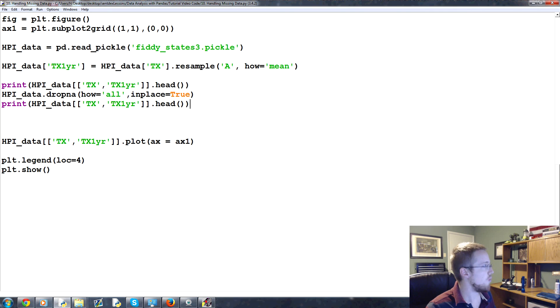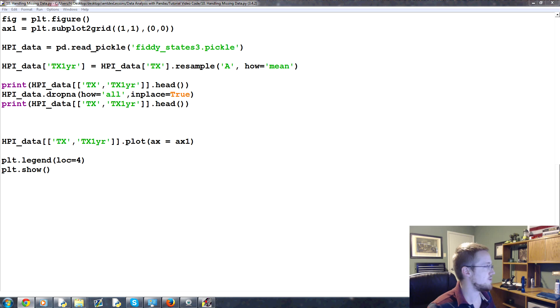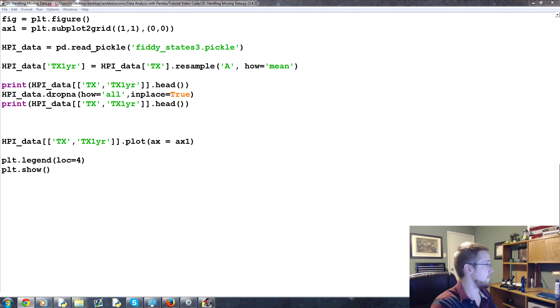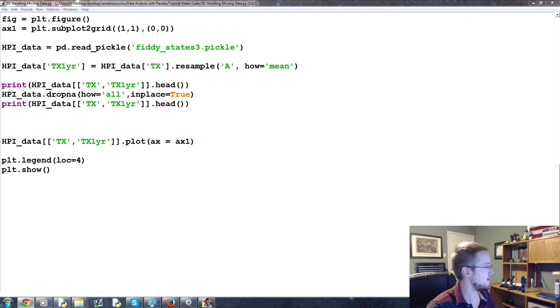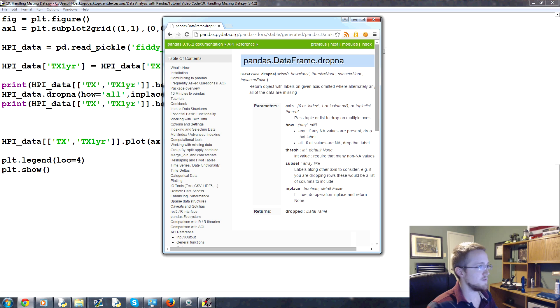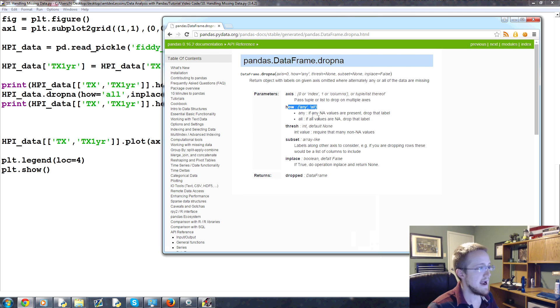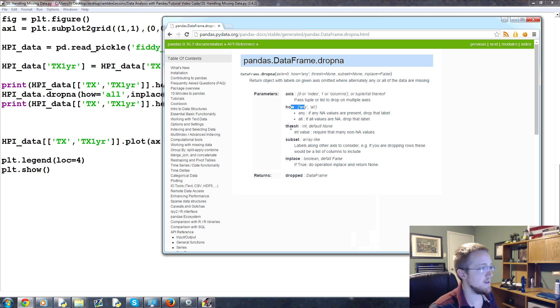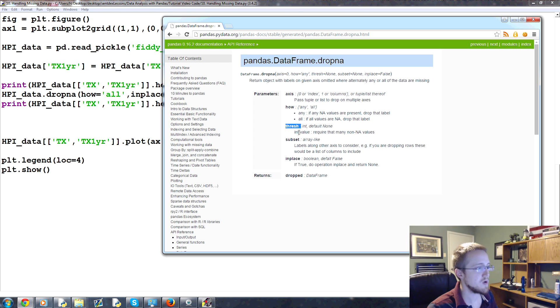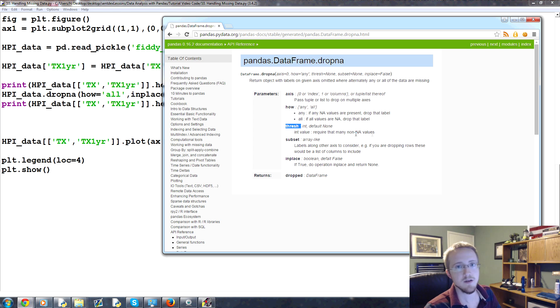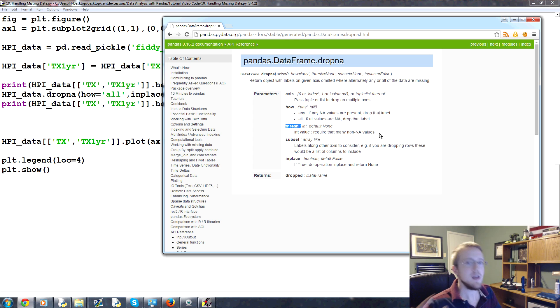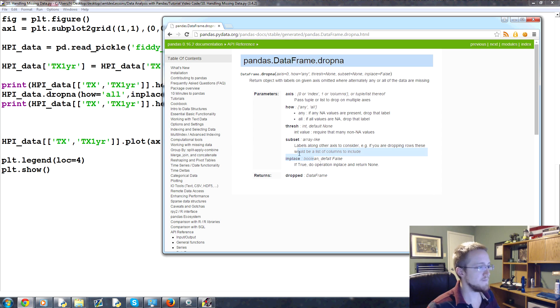Now, the next option you have is you can say drop NA but let's say you only want to drop rows that have all not a numbers. So what you would do here is you would say how equals all in place true. And so that's when every not a number, right. So we don't even get a graph now because not every column here was not a number. Only one column. So it's only when everything in that data set is not a number that it would be dropped. So there you go.